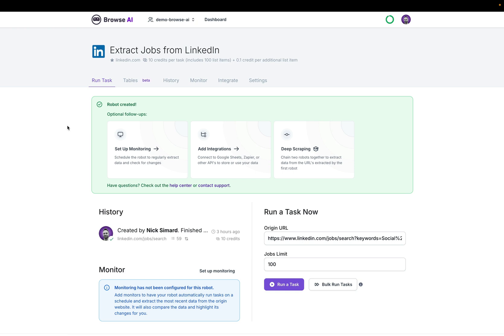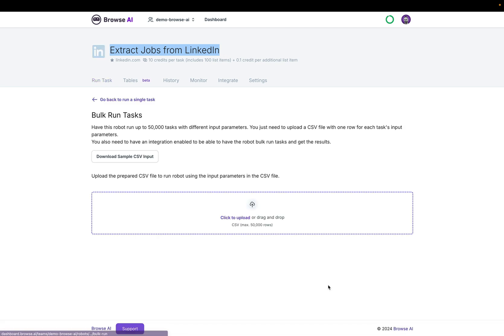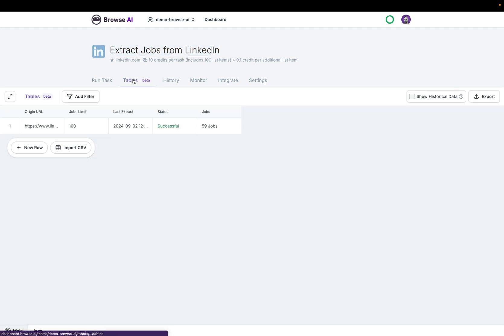For this robot that extracts jobs from LinkedIn, I can do a bulk run of tasks from the run task page right here. That's the way we always used to do it. Download a sample CSV and then re-upload it right here. But now there's a better way.